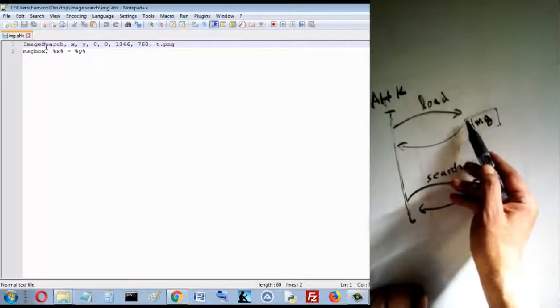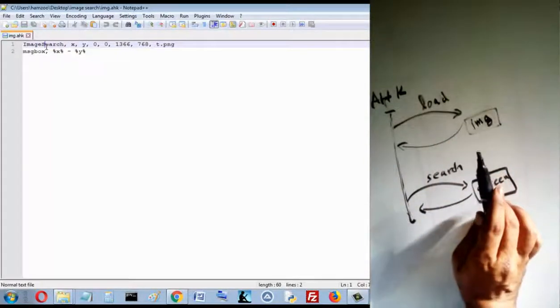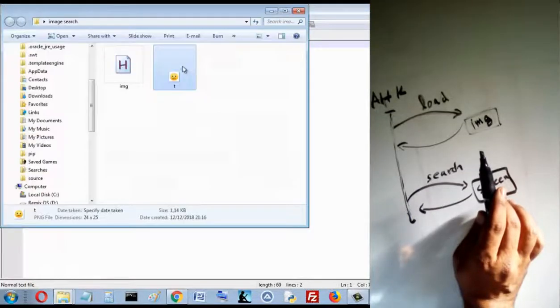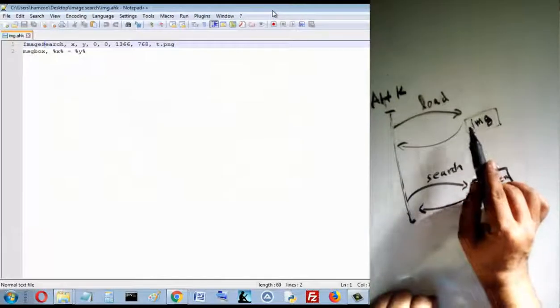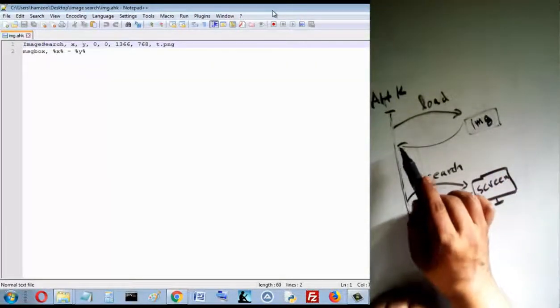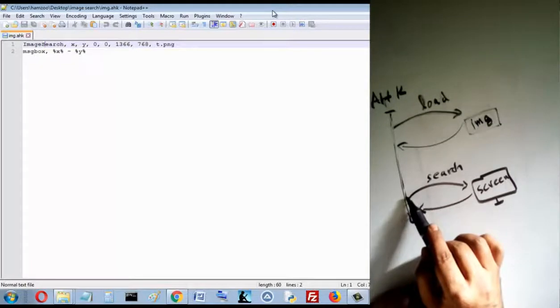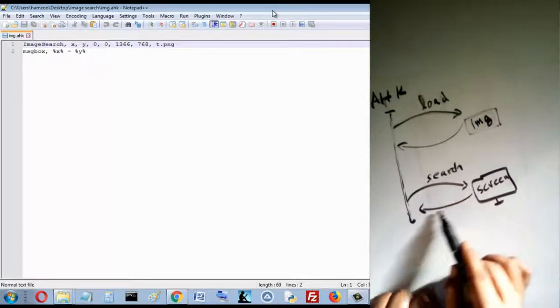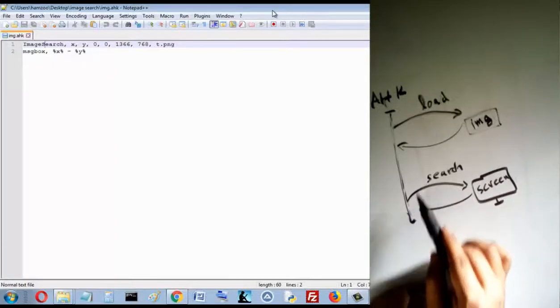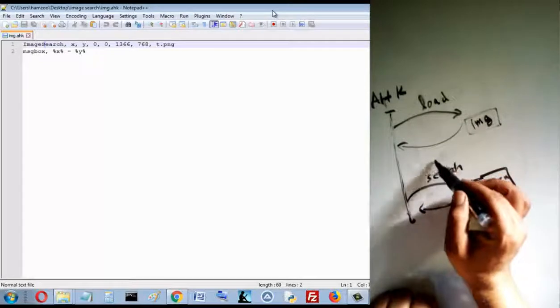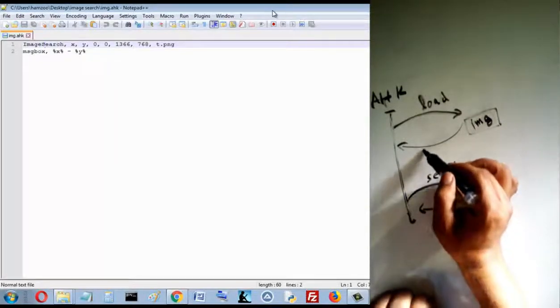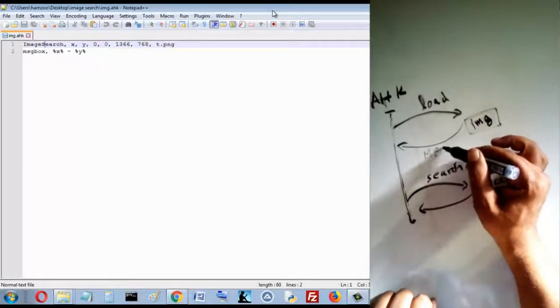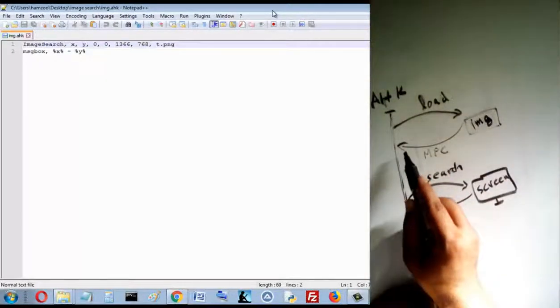From the hard disk. So here, in our case, this program loads this image, and when it loads it, it reads its pixels. Then it will search these pixels in the screen. So loading the image returns a matrix of pixel colors.